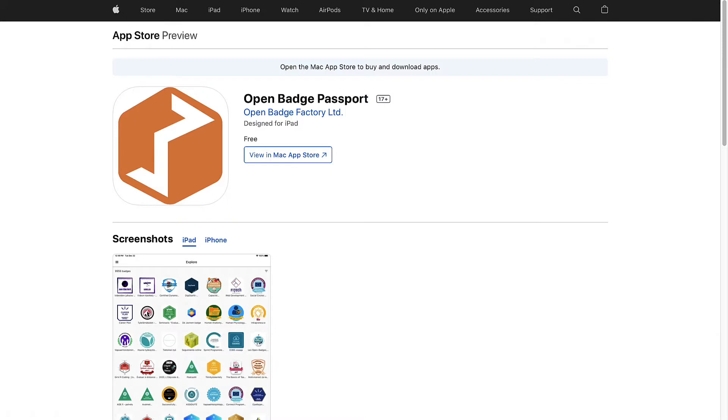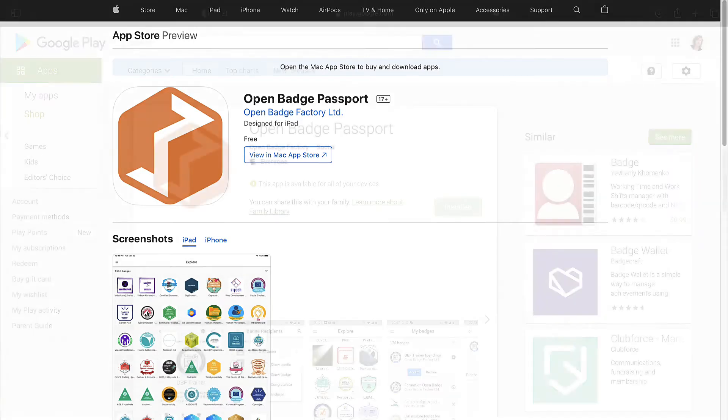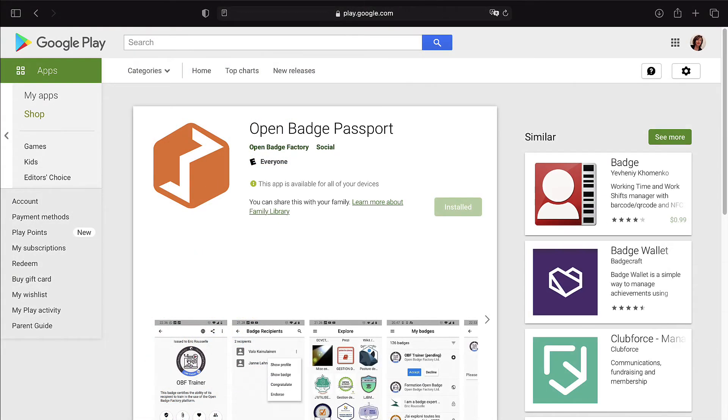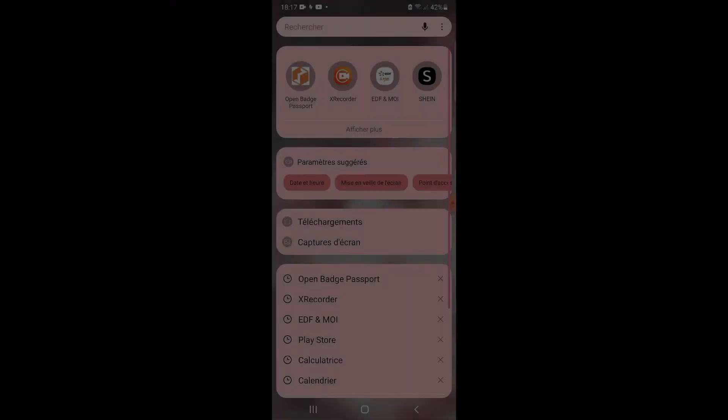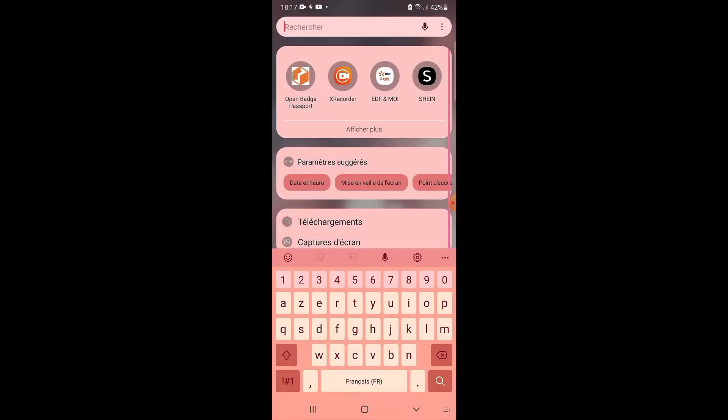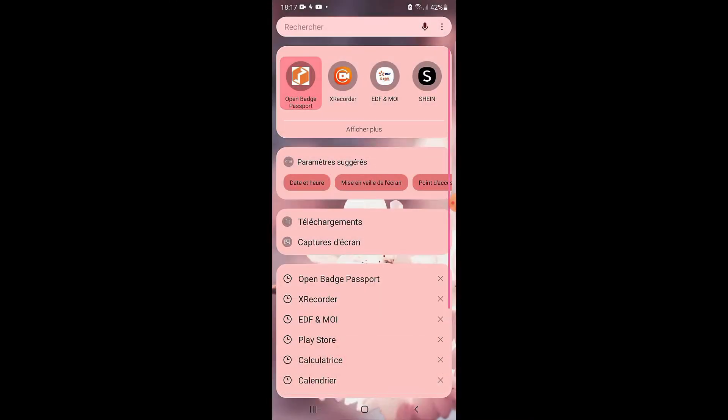Open Badge Passport offers a mobile application available on iOS and Android stores. This free mobile app will bring your badges to your fingertips, and you will be able to show your skills and achievements easily to whom, when, and where you want.